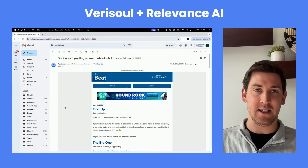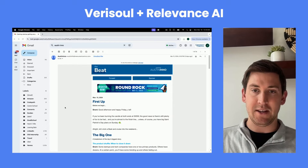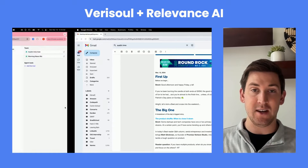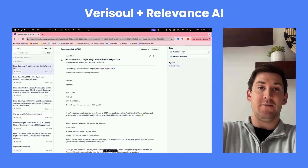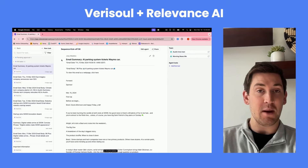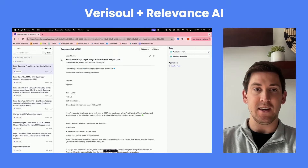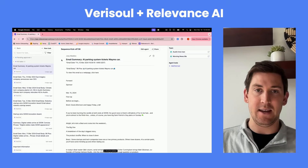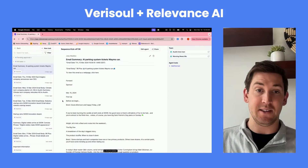It all starts out with the Austin Inno newsletter. You can see that here — we get this every day and it talks about the relevant news in Austin. That's going to kick off Sequence Kickoff SK. Now SK has two members of her team, and what she's going to do is see that the newsletter came in and, in a fully automated fashion, start running the Sequence.